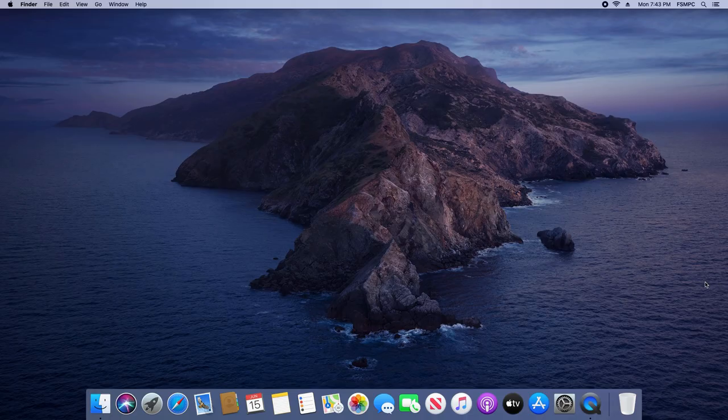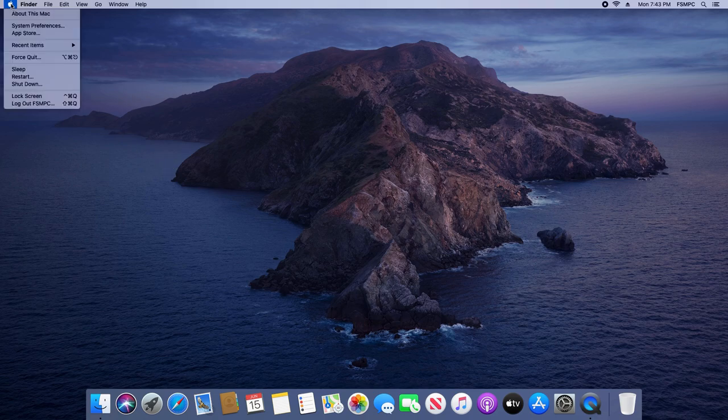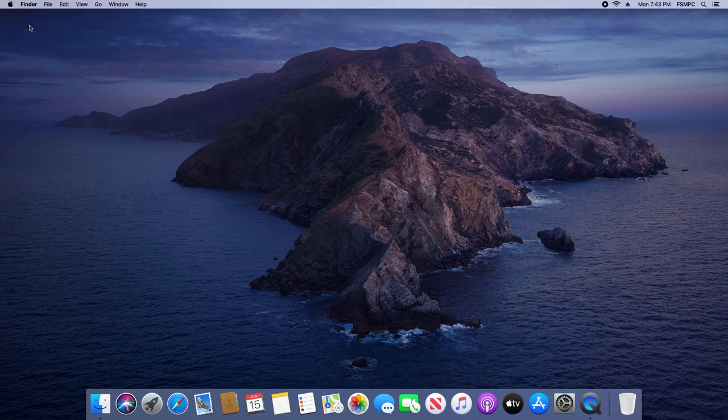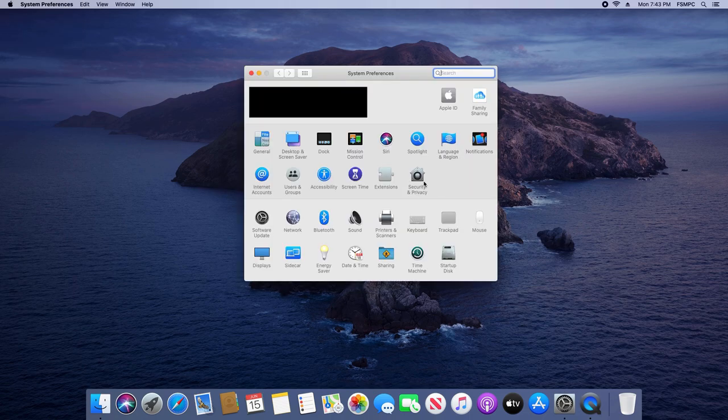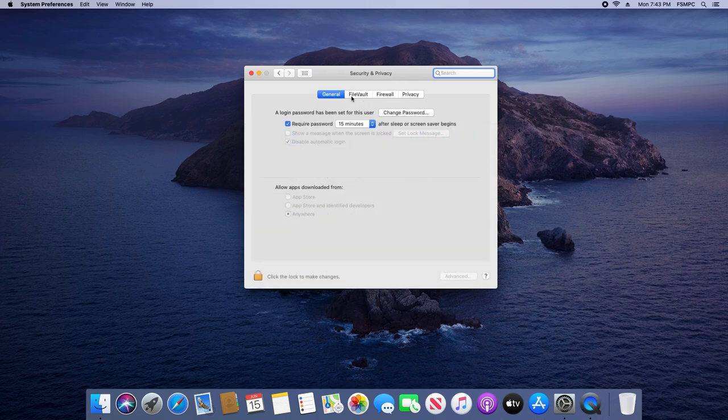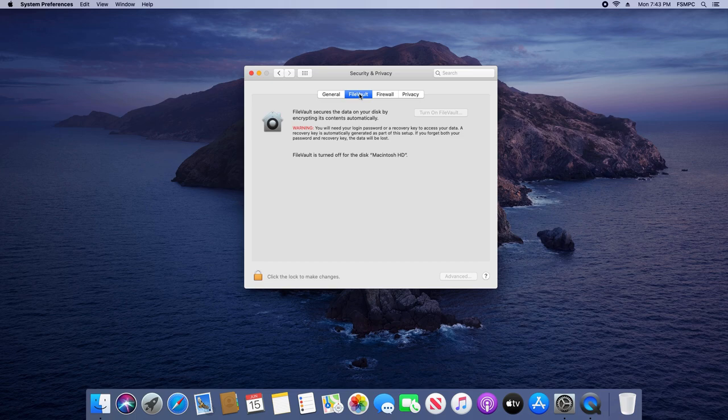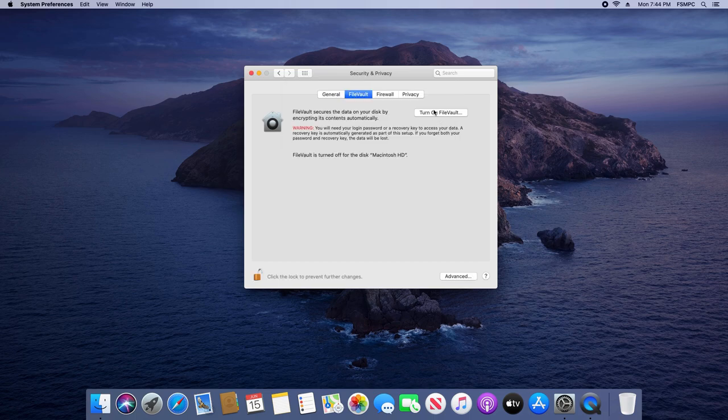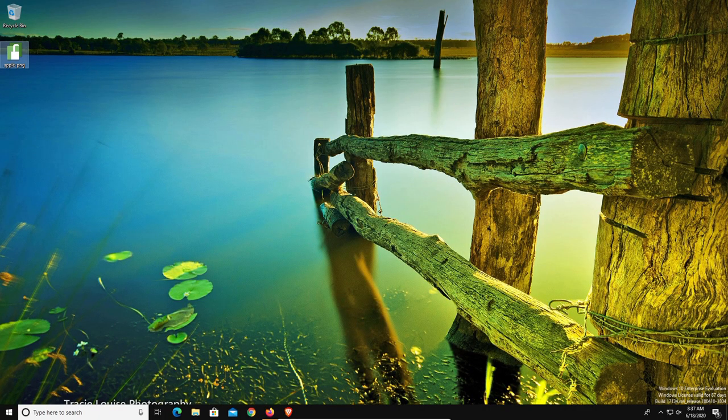Now here on Mac it's really simple to enable full disk encryption. All we do is we click on the Apple icon in the top left and then go down to System Preferences. From here just look for where it says Security and Privacy and click on it, and then go over to the FileVault option. Then you'll just want to click on the padlock to unlock it. Go ahead and type in your password, and at this point you'll just need to click on the turn on option.